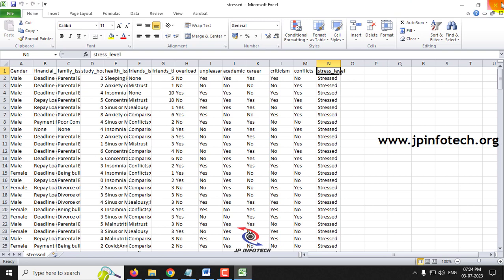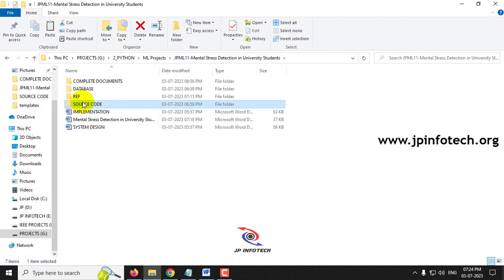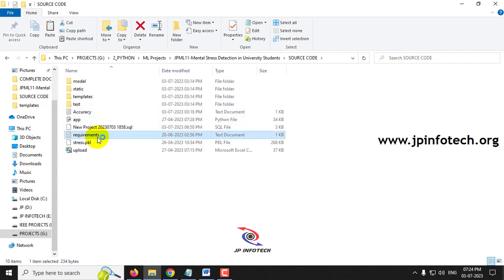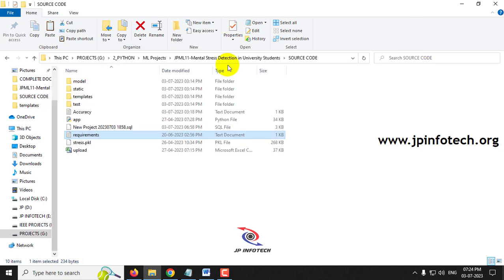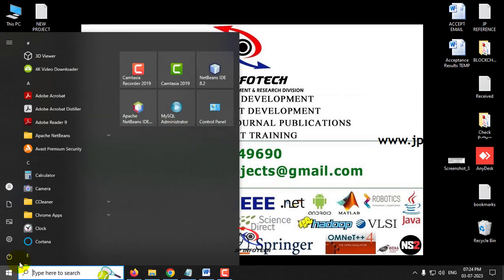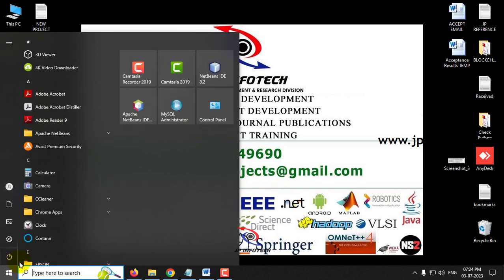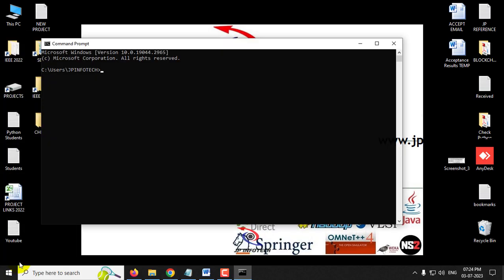Before execution, make sure you have fulfilled the requirements mentioned in the requirements file with the exact Python version and libraries installed. Now let's see the execution. First, copy the source code location and go to the command prompt.